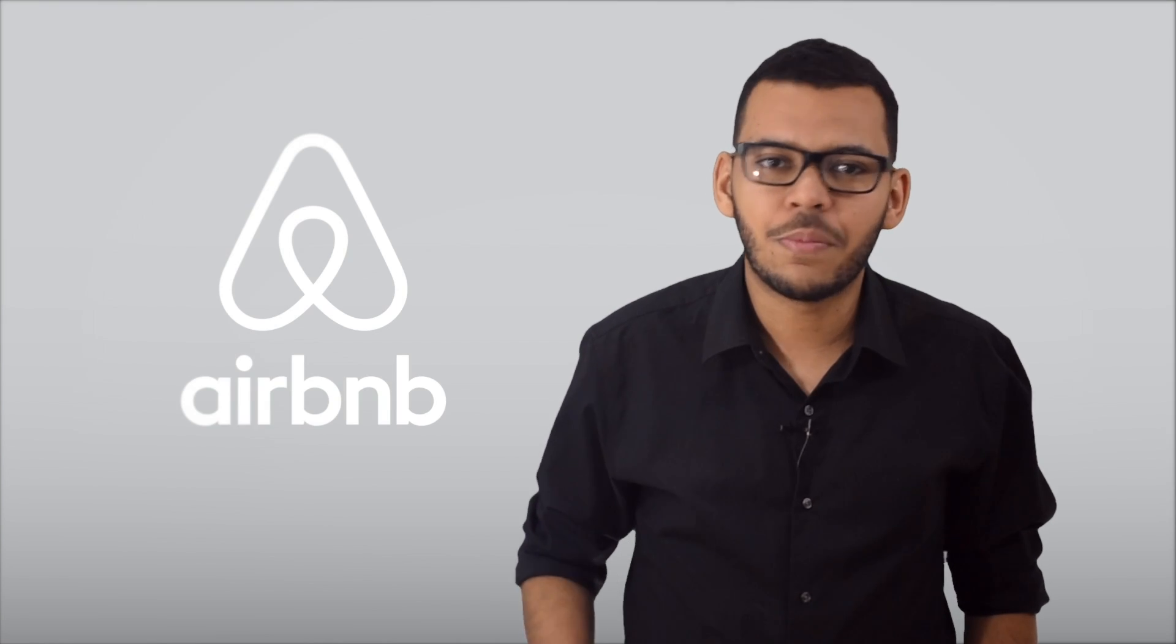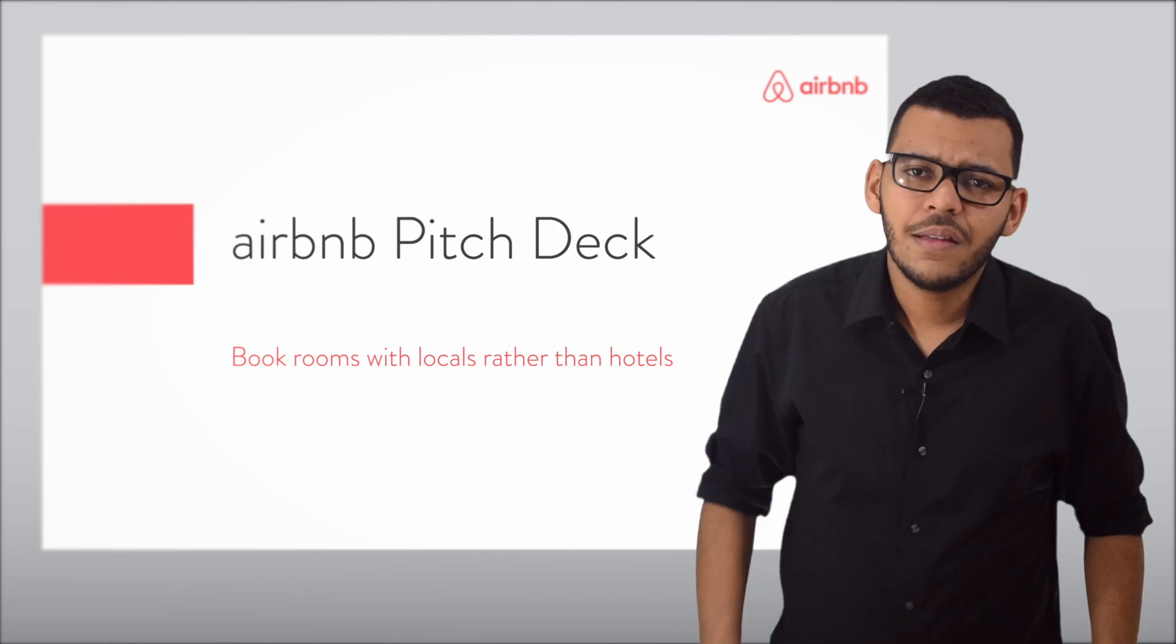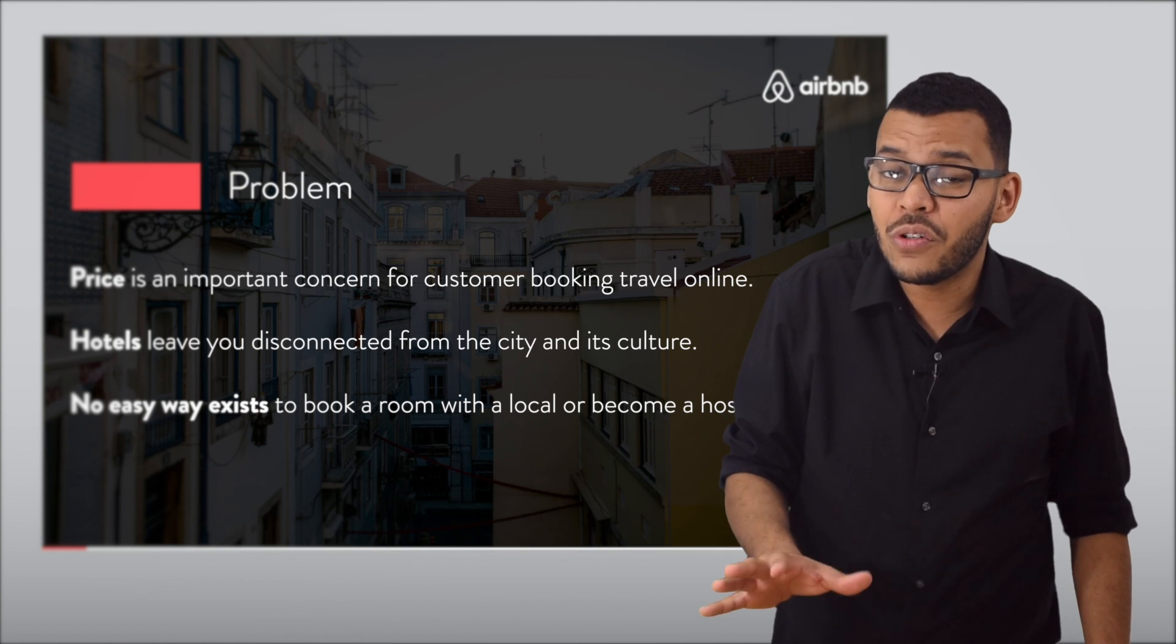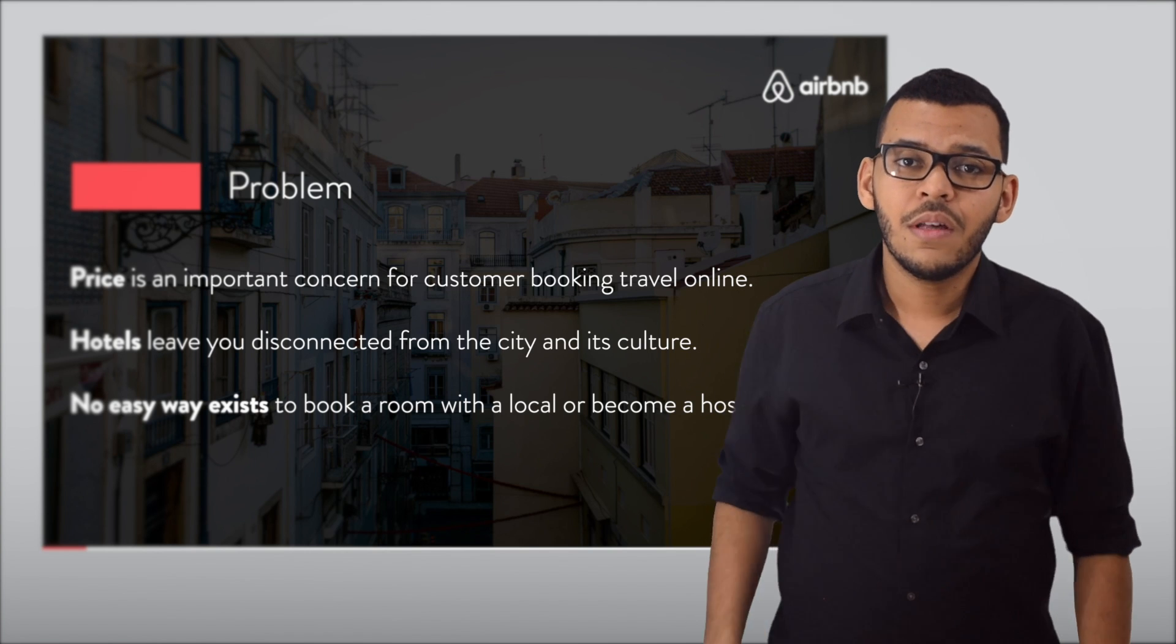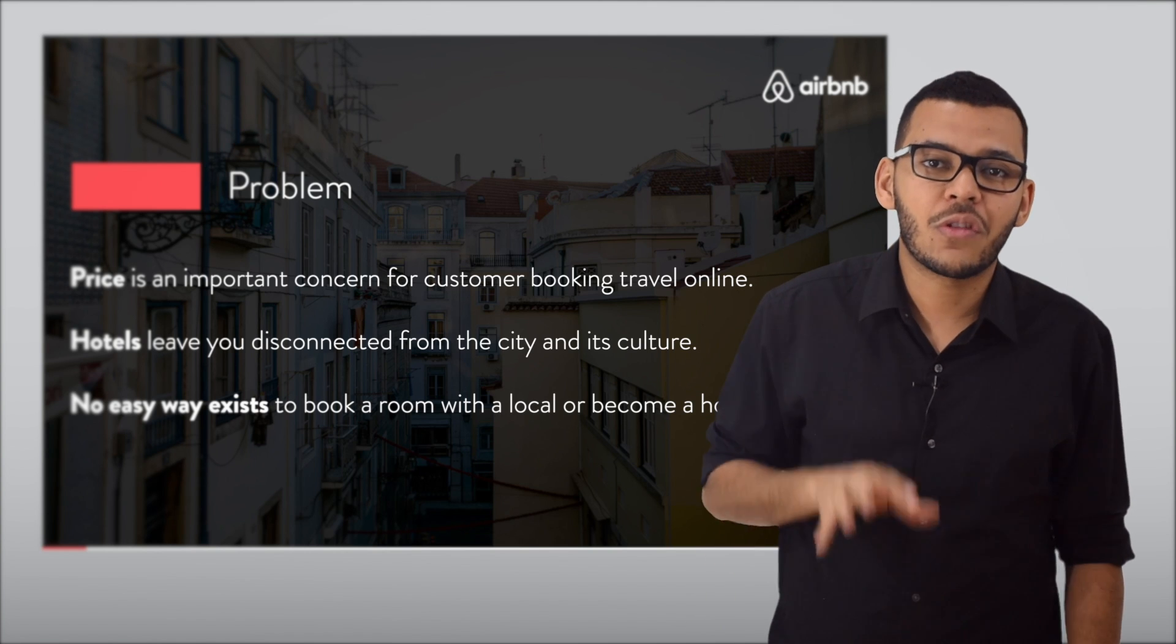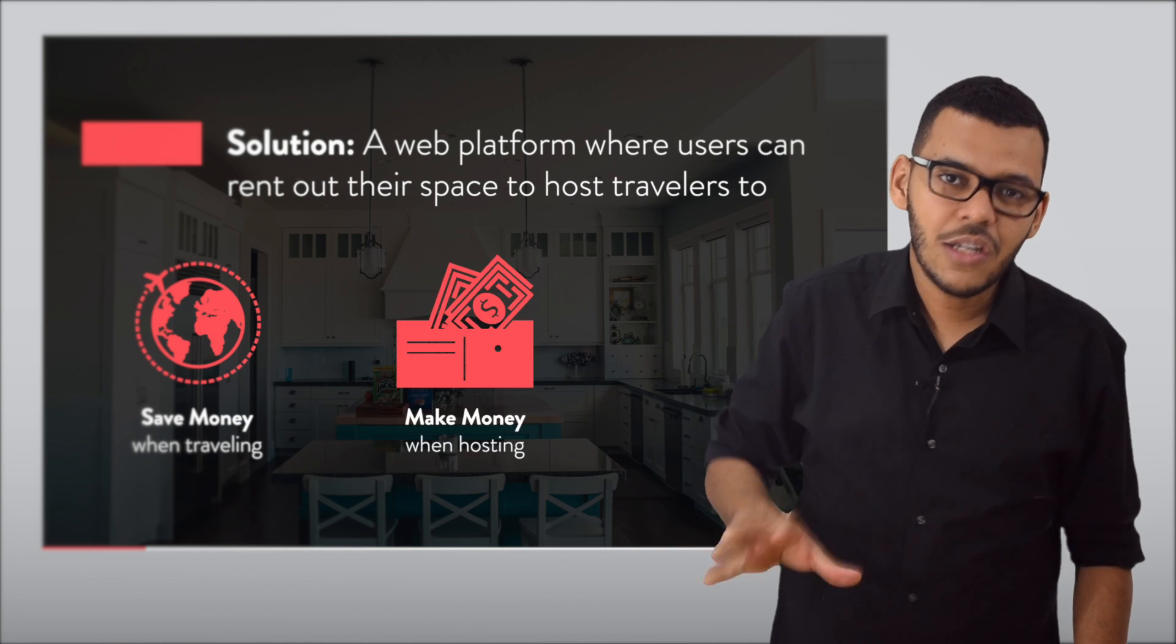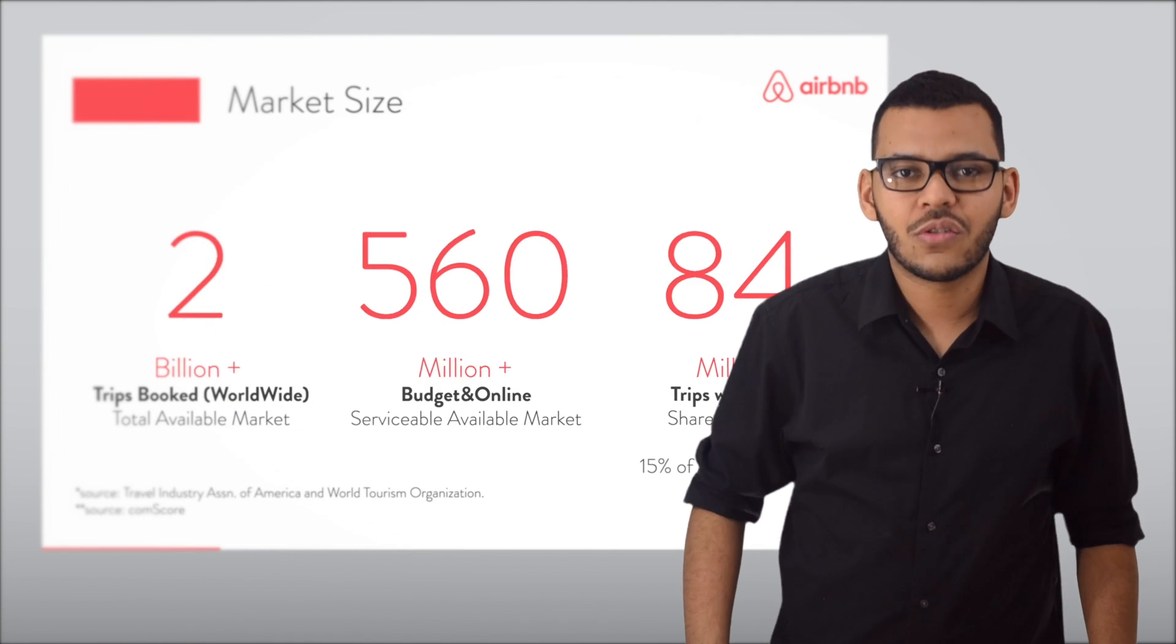Let's look at the presentation Airbnb used to pitch their business back in 2009. Notice how the first section establishes the problem and the opportunity, the status quo. The problem and its value proposition are the plot point that breaks the state of affairs, and each upcoming slide builds up on that story.